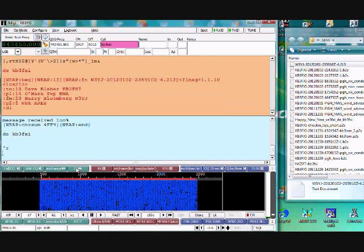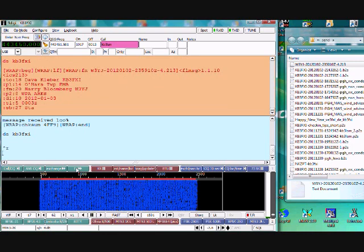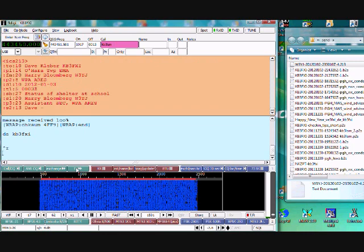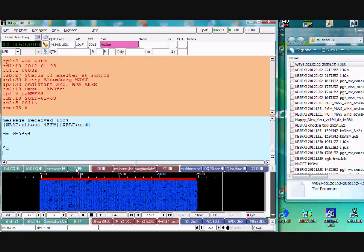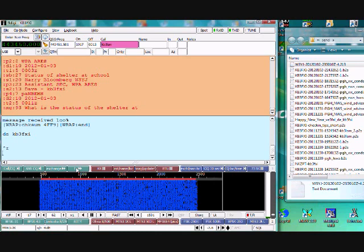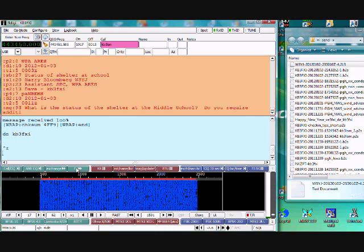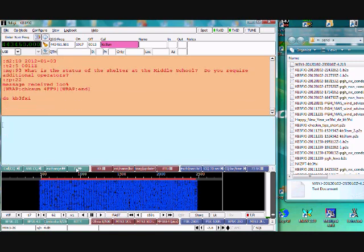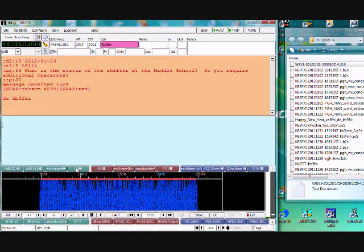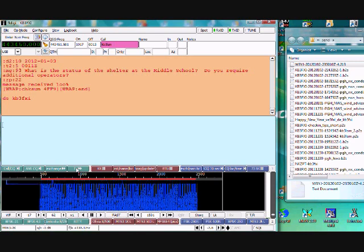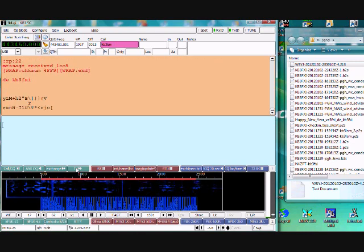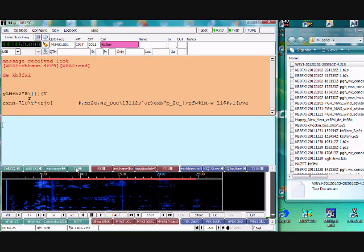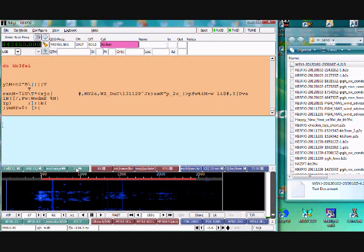These are pretty short messages — we do some pretty long ones sometimes. We'll send spreadsheets, very long detailed messages. W3YJ from KB3FXI, I'll copy, Harry. — Copy 100% and I see your reply. — Very good, thanks very much, Harry.